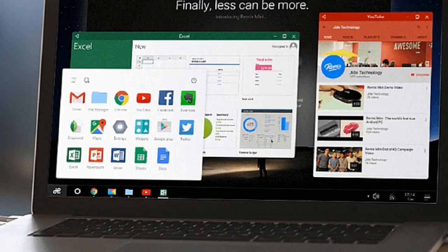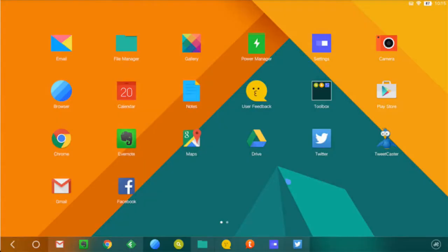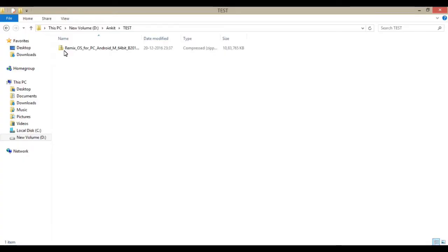I already made one or two videos on Remix OS. You can find the links in my description below. Let's start. As you can see on my screen, I already downloaded the Remix operating system and I'm going to unzip or extract it here.